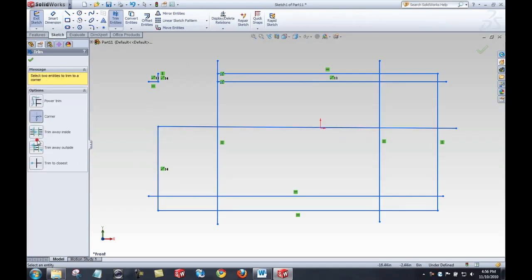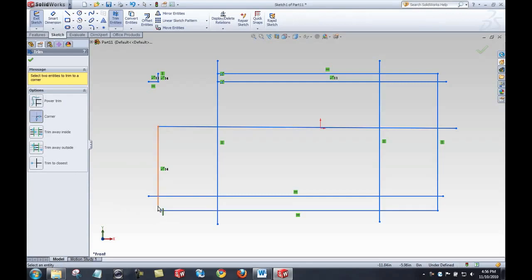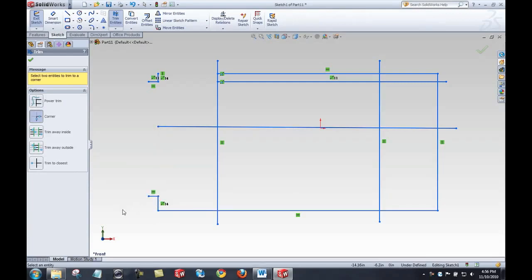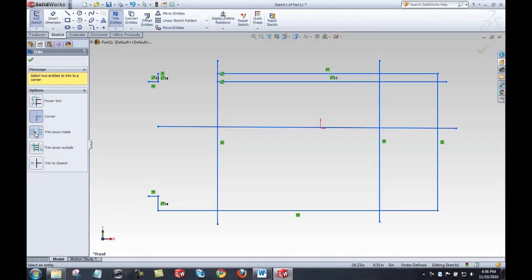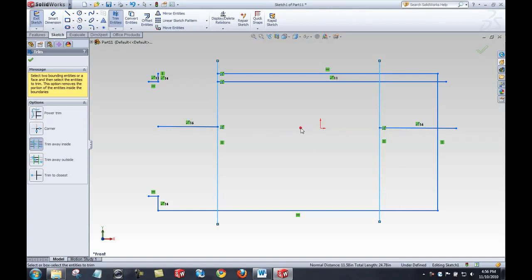The corner trim allows me to select two entities and it'll make a corner out of them. The trim away outside allows me to select two bounding entities and trim away what's inside.